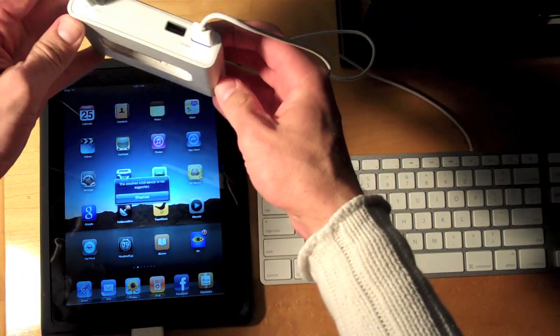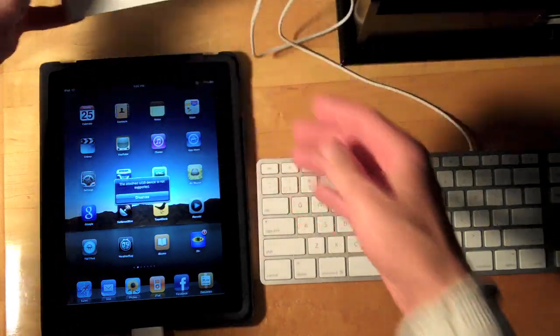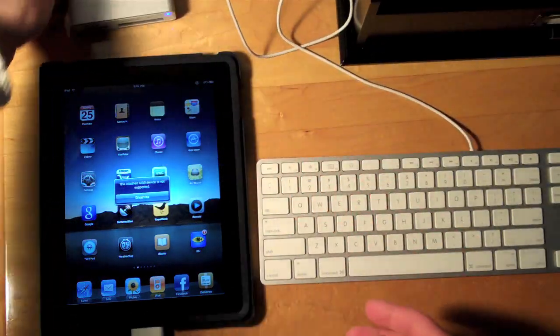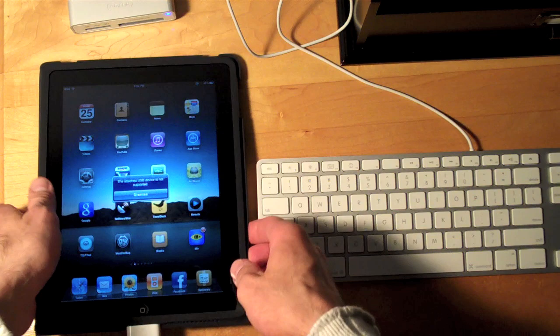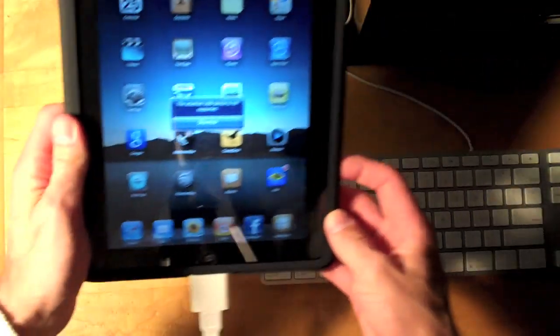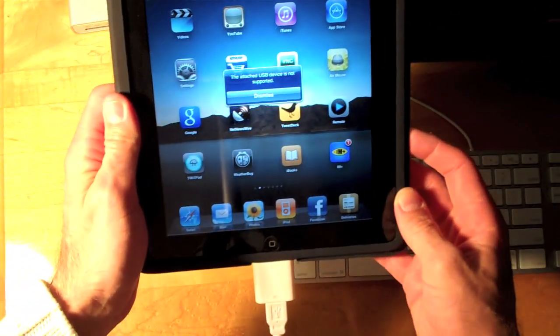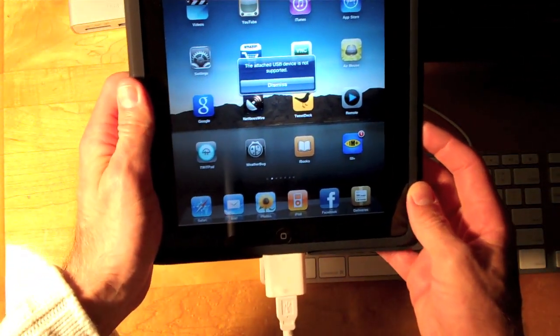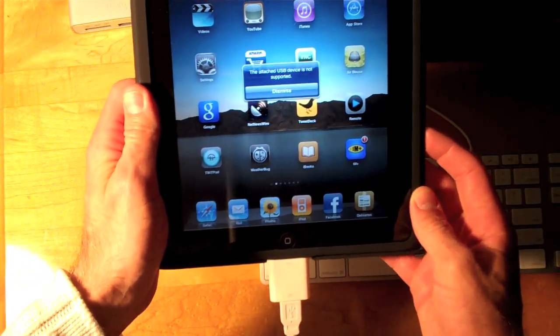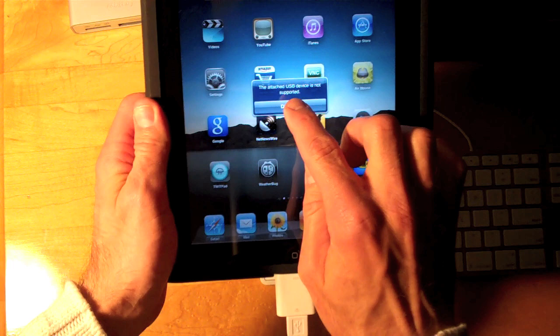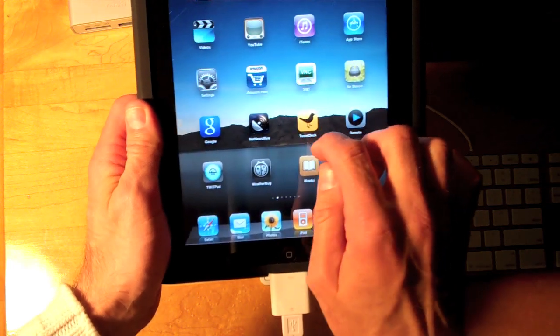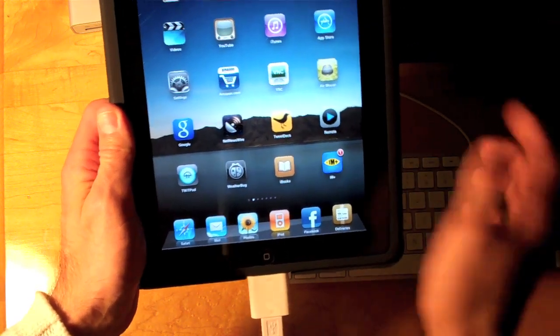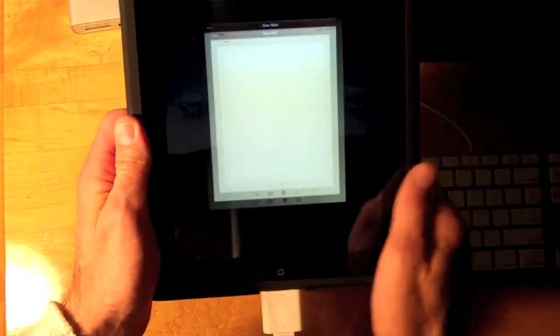So we see the lights are lit and once again we do have a message that says the attached USB device is not supported. Let's dismiss that. Let's go to notes.